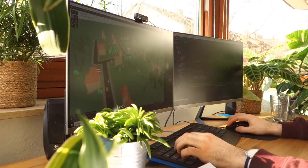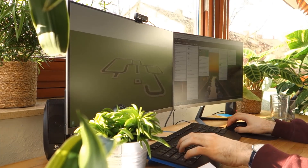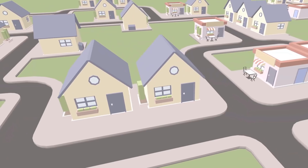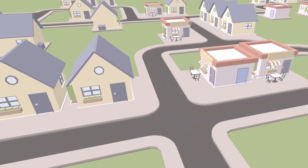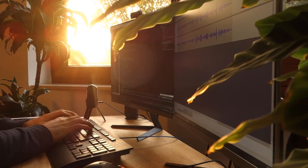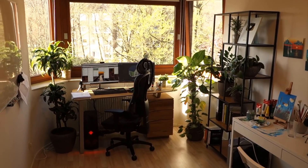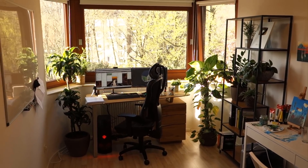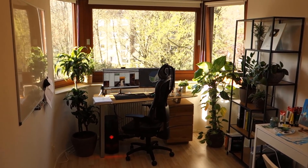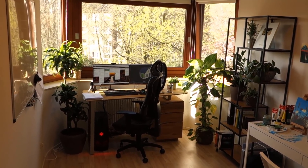Hello everyone and welcome back to my journey of creating a city builder game from scratch using my own engine. This week I'm going to be implementing people and pathfinding. A few things have changed in the world since I last made a devlog video, I hope you're all doing alright and staying safe.